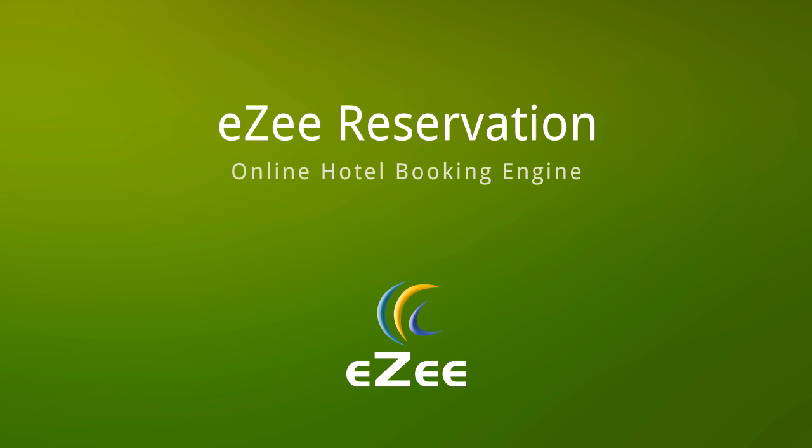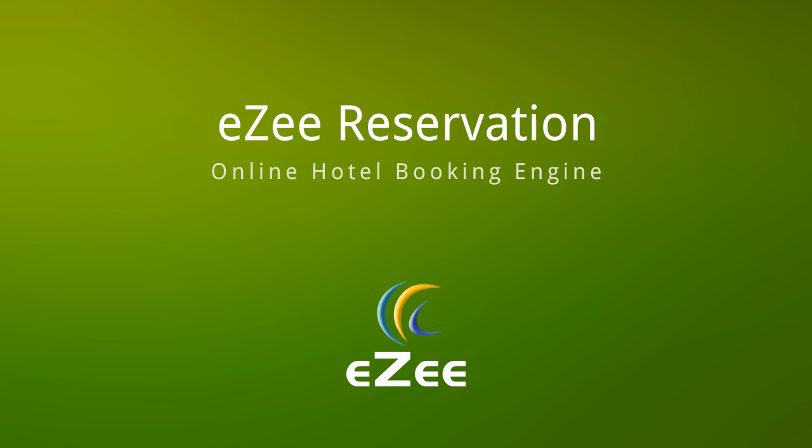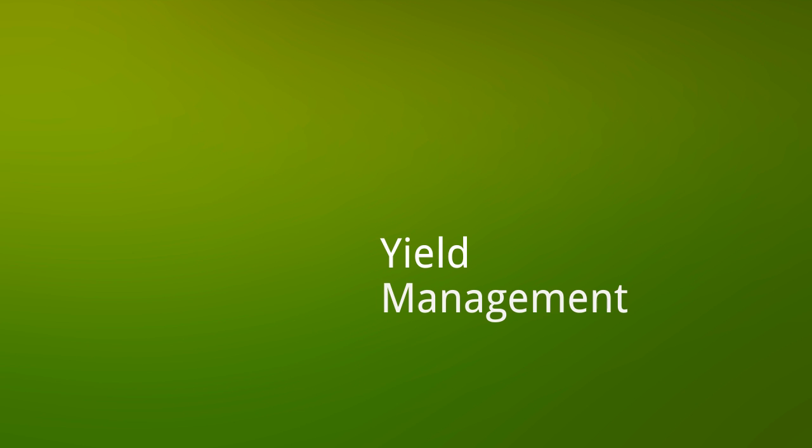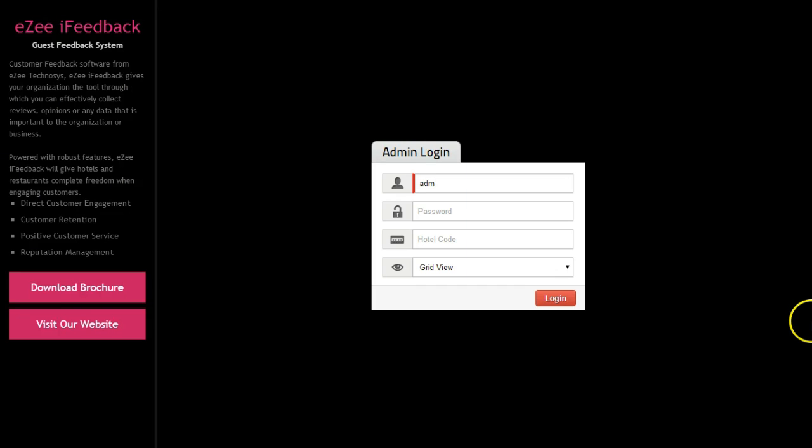Do you want to sell the rooms at the right time and the correct prices to maximize the revenue? Our yield management feature will be your best friend. Let's login to eZee Reservation.